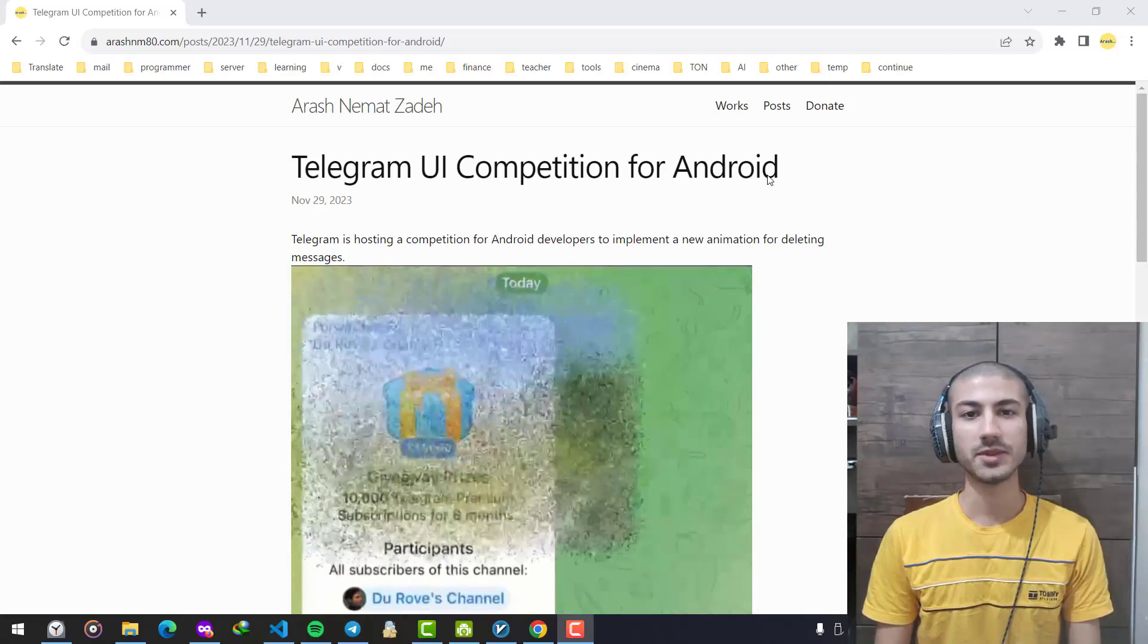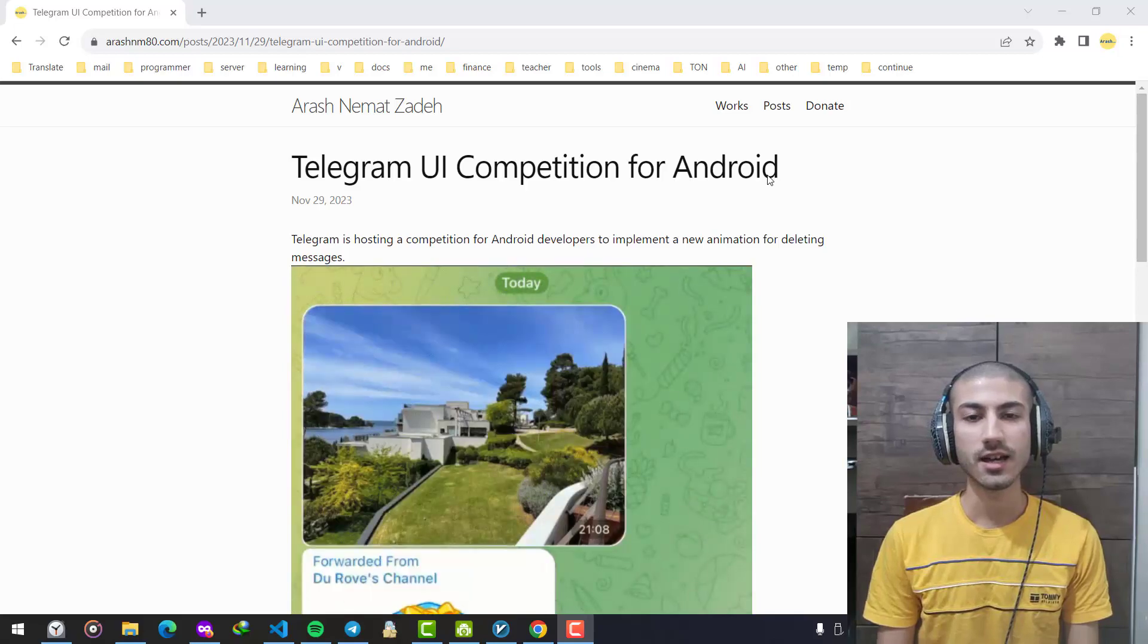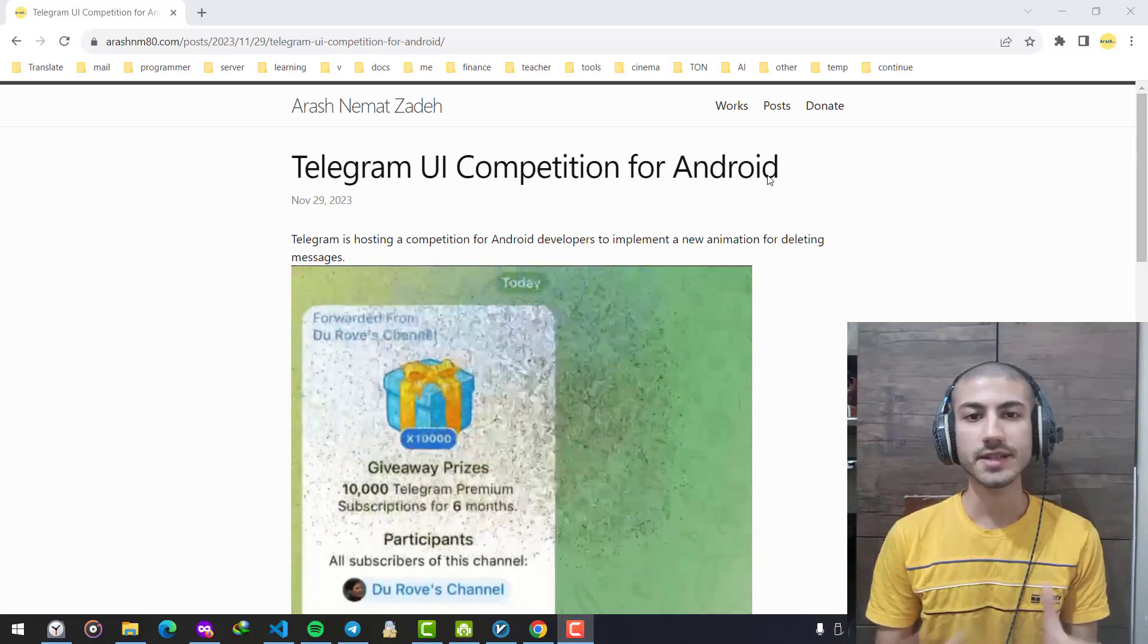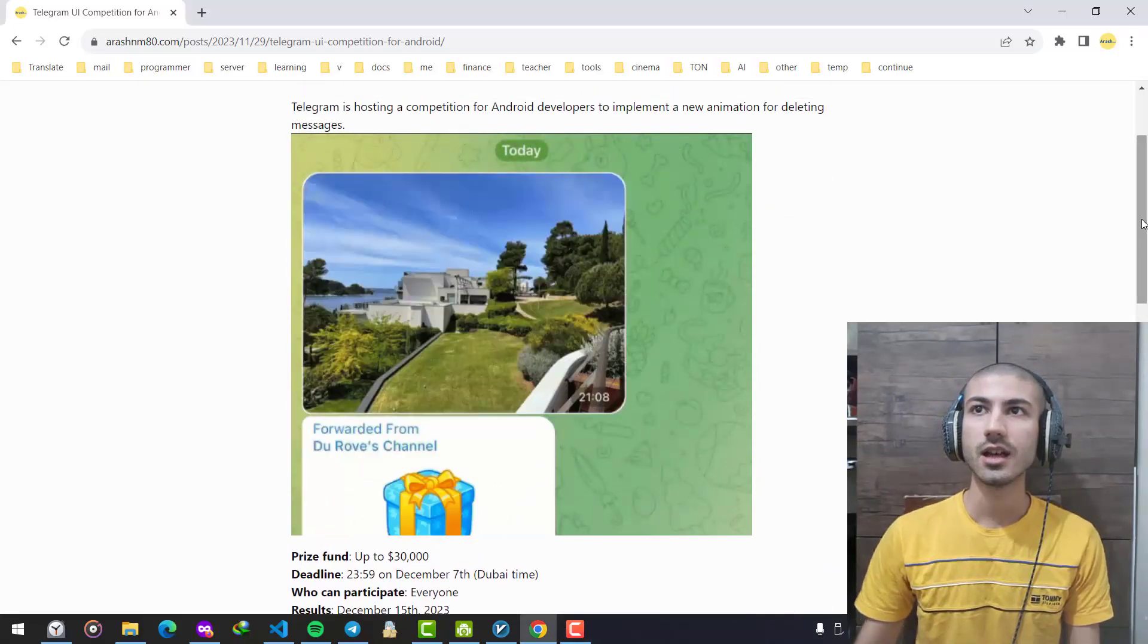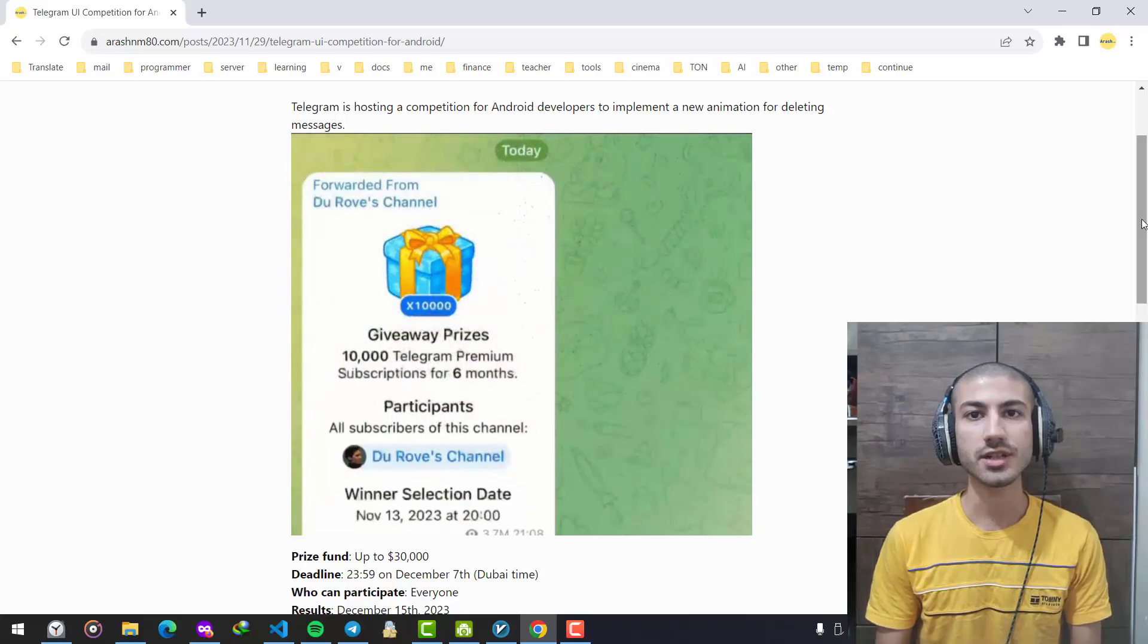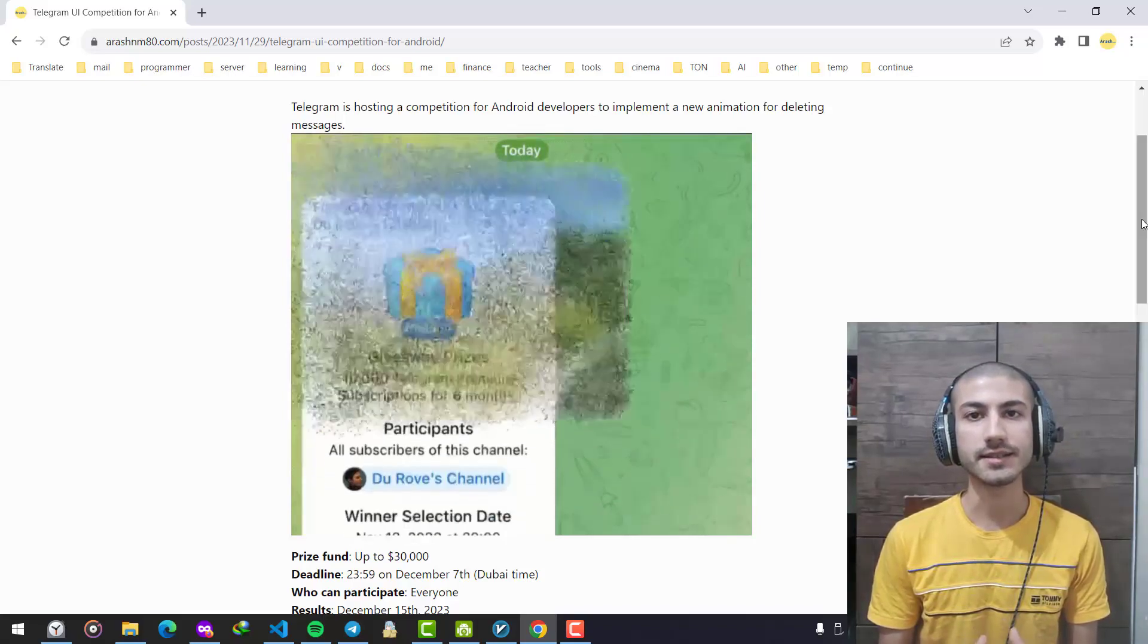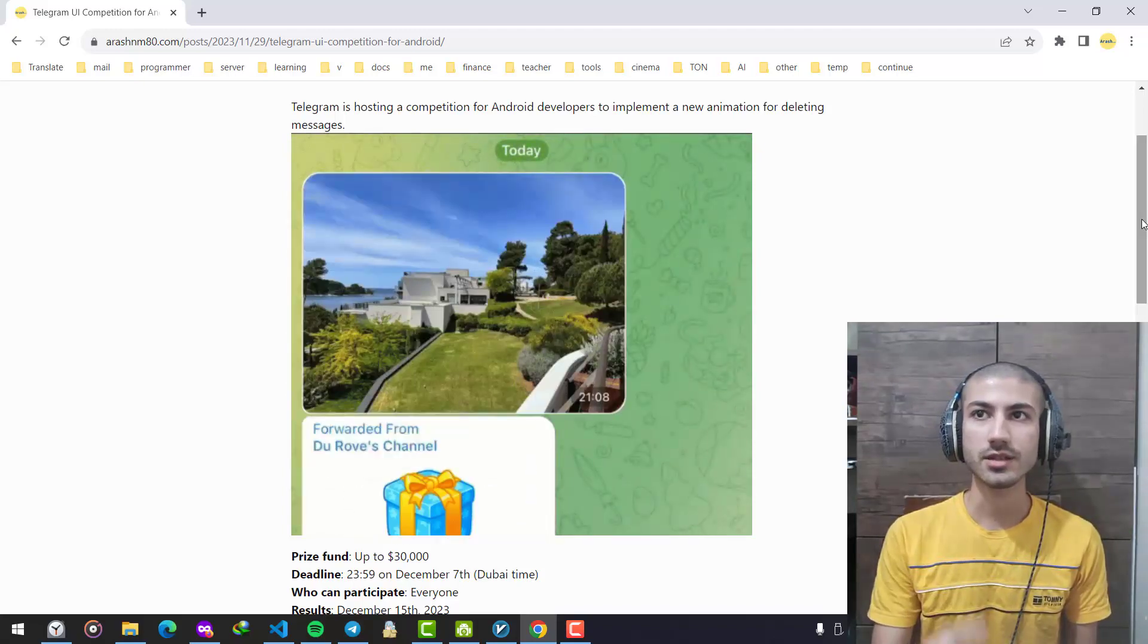Hi everybody, Telegram is holding a new competition called Telegram UI Competition for Android. Your task is very simple: create new animations for the Telegram Android application for the message delete operation. When the user chooses to delete a message, it